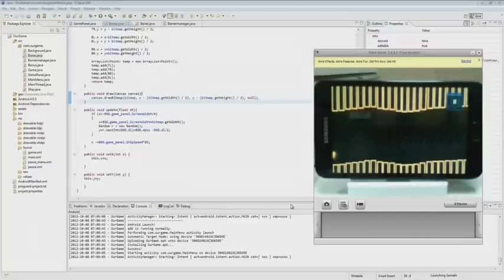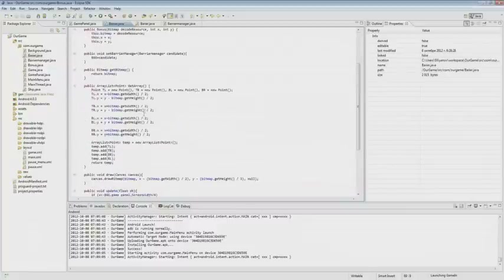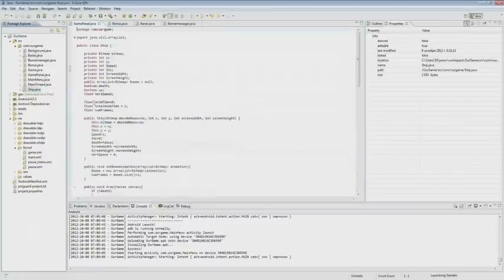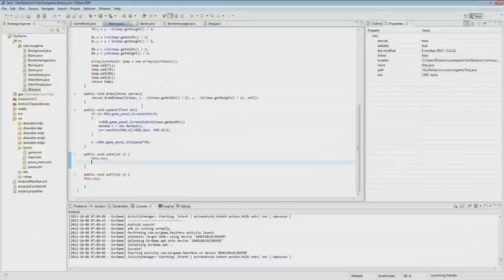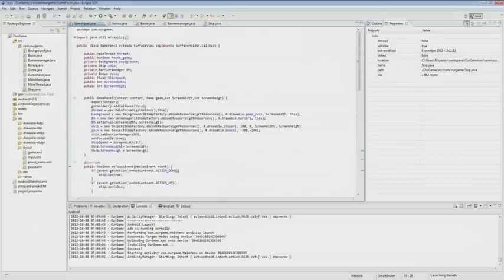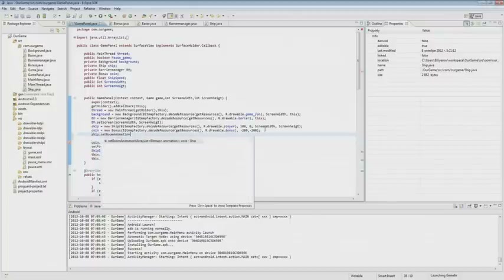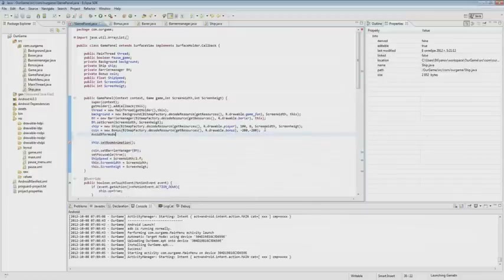As we noticed, the spaceship explodes without animation. Most likely, this happens because we have not loaded an animation array, which the ship class provides. As we did not use the set boom animation, it is natural that there was no animation. The ship has a set boom animation, and here we need to specify the animation as an array, so we create a new array of bitmaps.